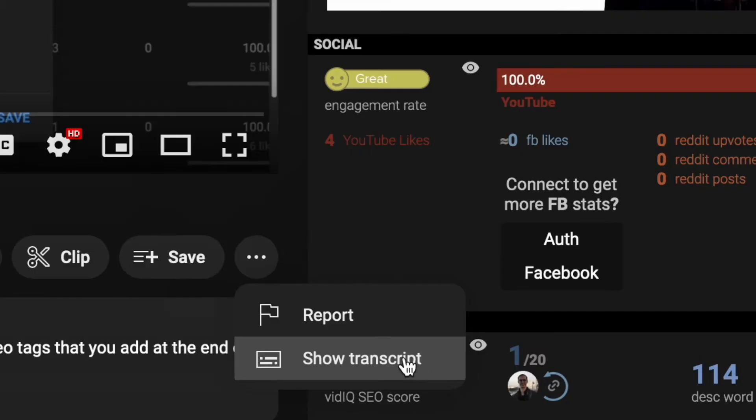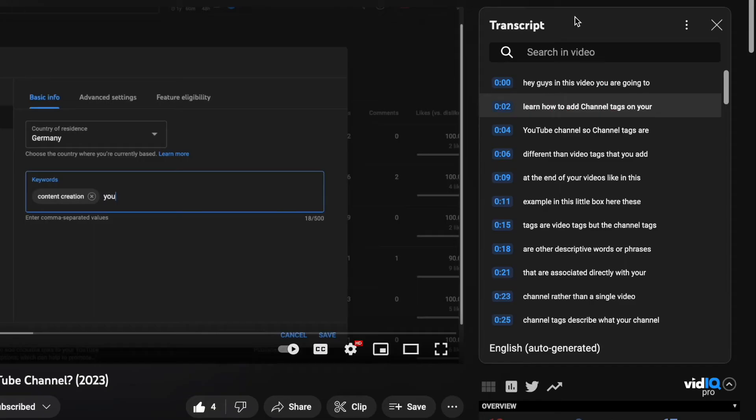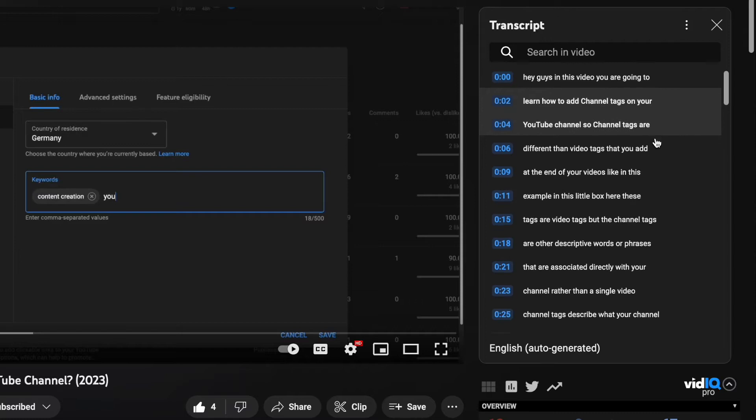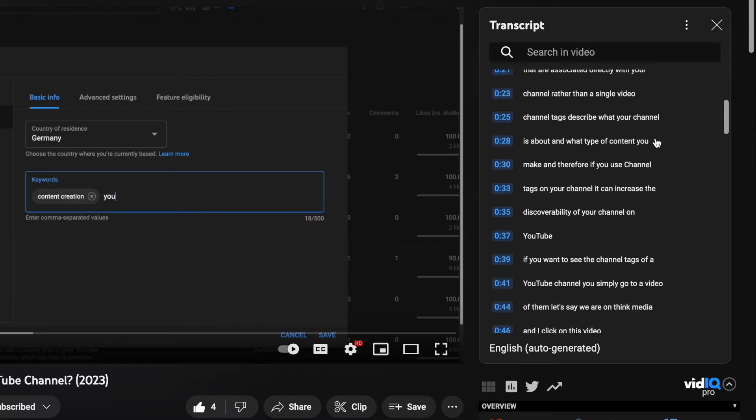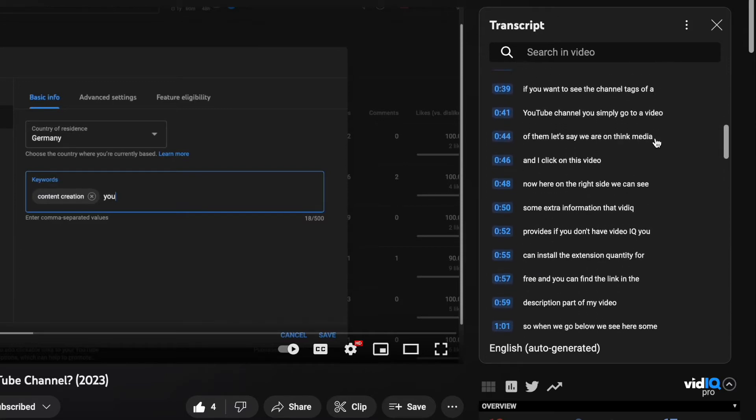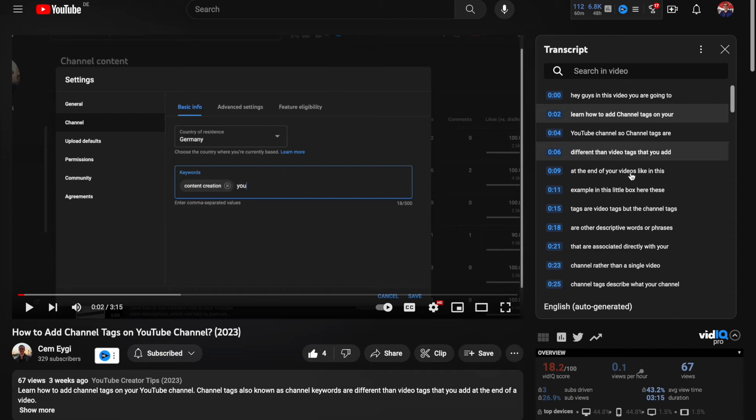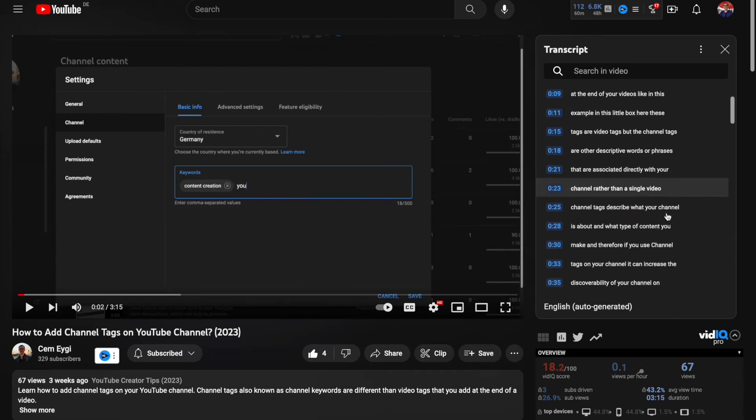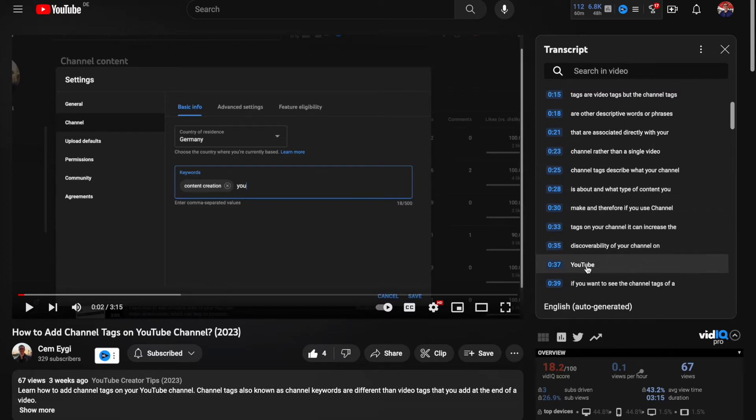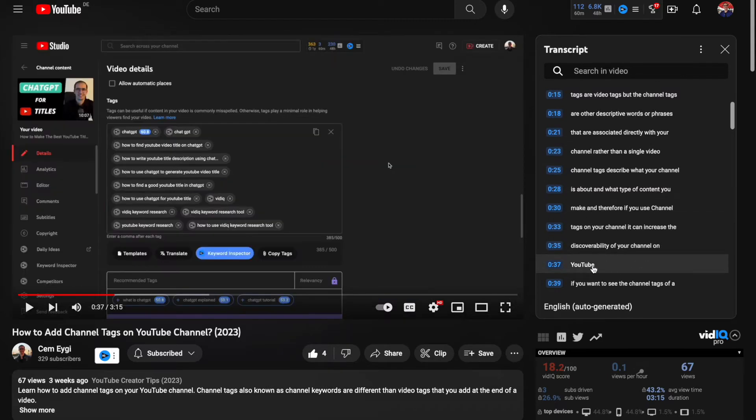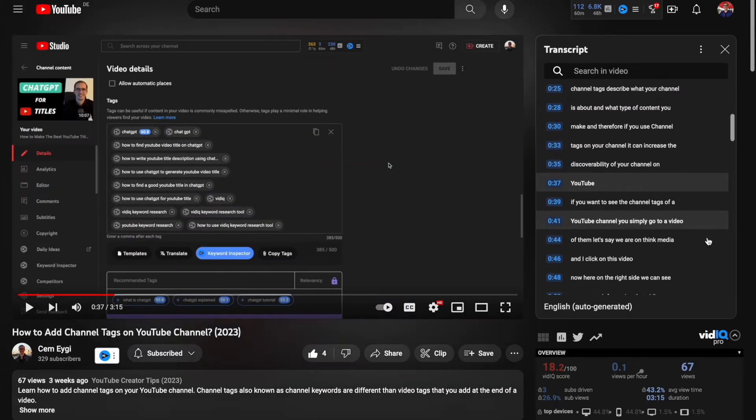Once you choose it, on the right side of the video player a transcript box should appear and here you should see the whole transcript of the video. This is the transcript feature that YouTube gives us. You can see the text here and also the timestamps. So if you click on one of these here it will bring you to the exact timestamp.